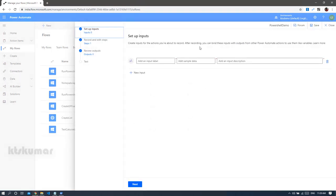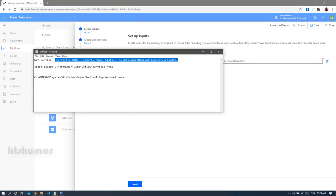A panel opens with an input section where we can create variables for running the UI flow. If you are not giving any variables here, you can just hard-code values and run it. If you want to give dynamic values, use this section to add variables. Each variable has three types of fields: the variable name, the value for that variable, and a description for that variable name.